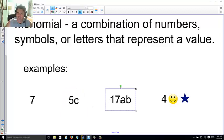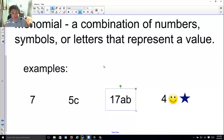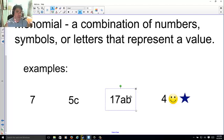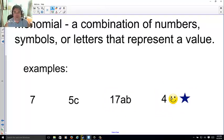You could have a number and a couple of letters — 17ab means 17 times a times b. I don't know what a and b are, but when someone tells me, I can give them an actual answer. And you don't even have to have letters — you could have something like 4 smiley-face blue-star if you chose. This is the same for letters used as variables.